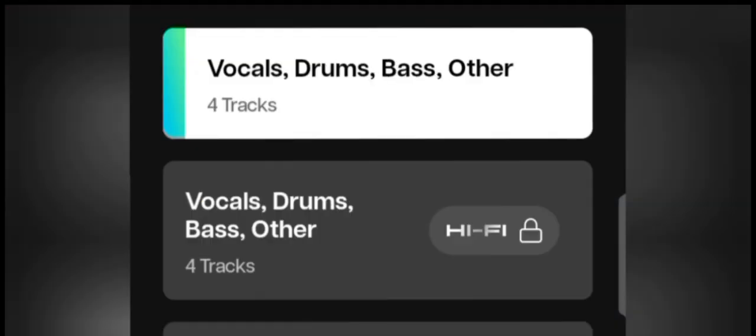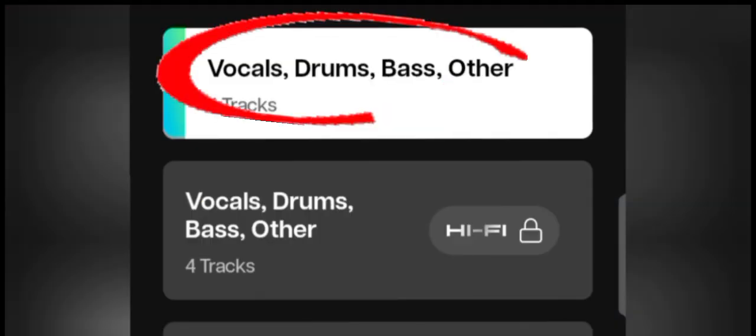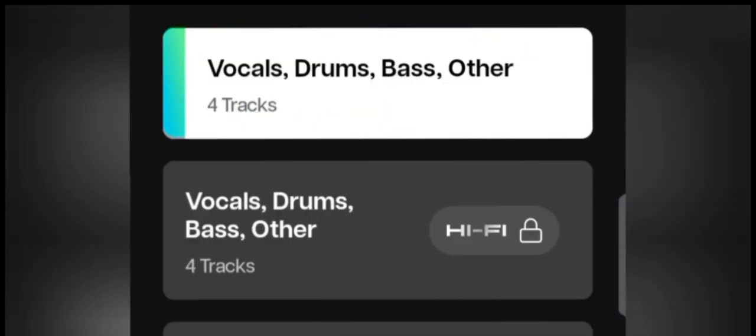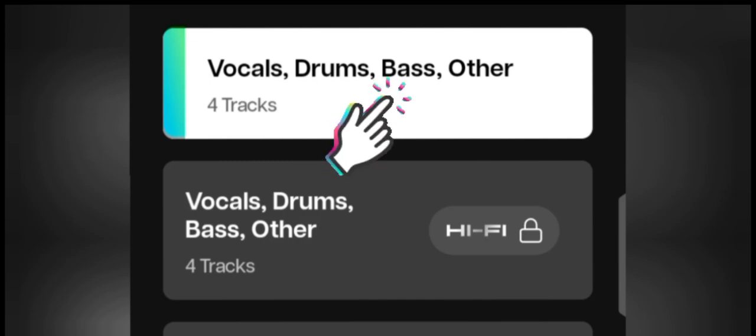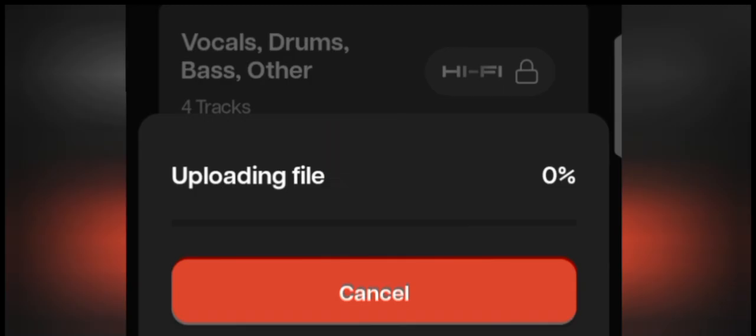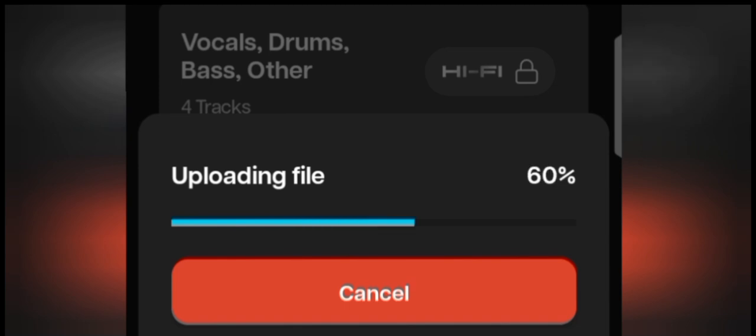Click on vocals, drum bass and others, then Moises will break the song into four separate pieces, which are the vocals, the drums, the bass, and others like keyboard and guitars. Just click on it and the song will start uploading. It's an Afrobeat song and that means we are about to create Afrobeat drum samples.